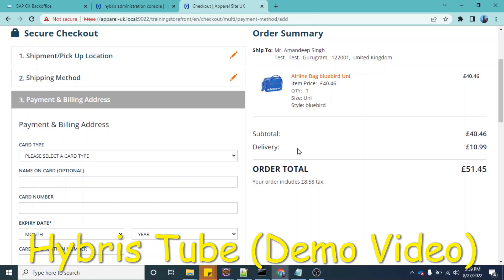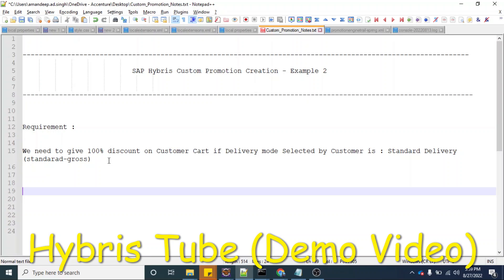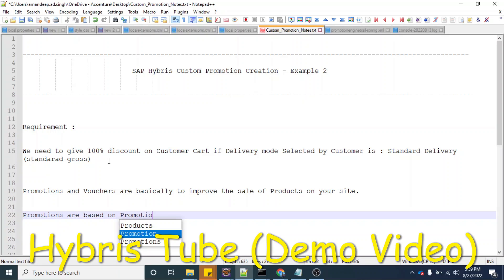Now I am going to tell you the steps I followed to create this promotion. This is the requirement of this custom promotion. Promotions and vouchers are basically used to improve the sale of products on your site. Promotions are based on promotion engine, which is based on rule engine, and rule engine is using a rules library.